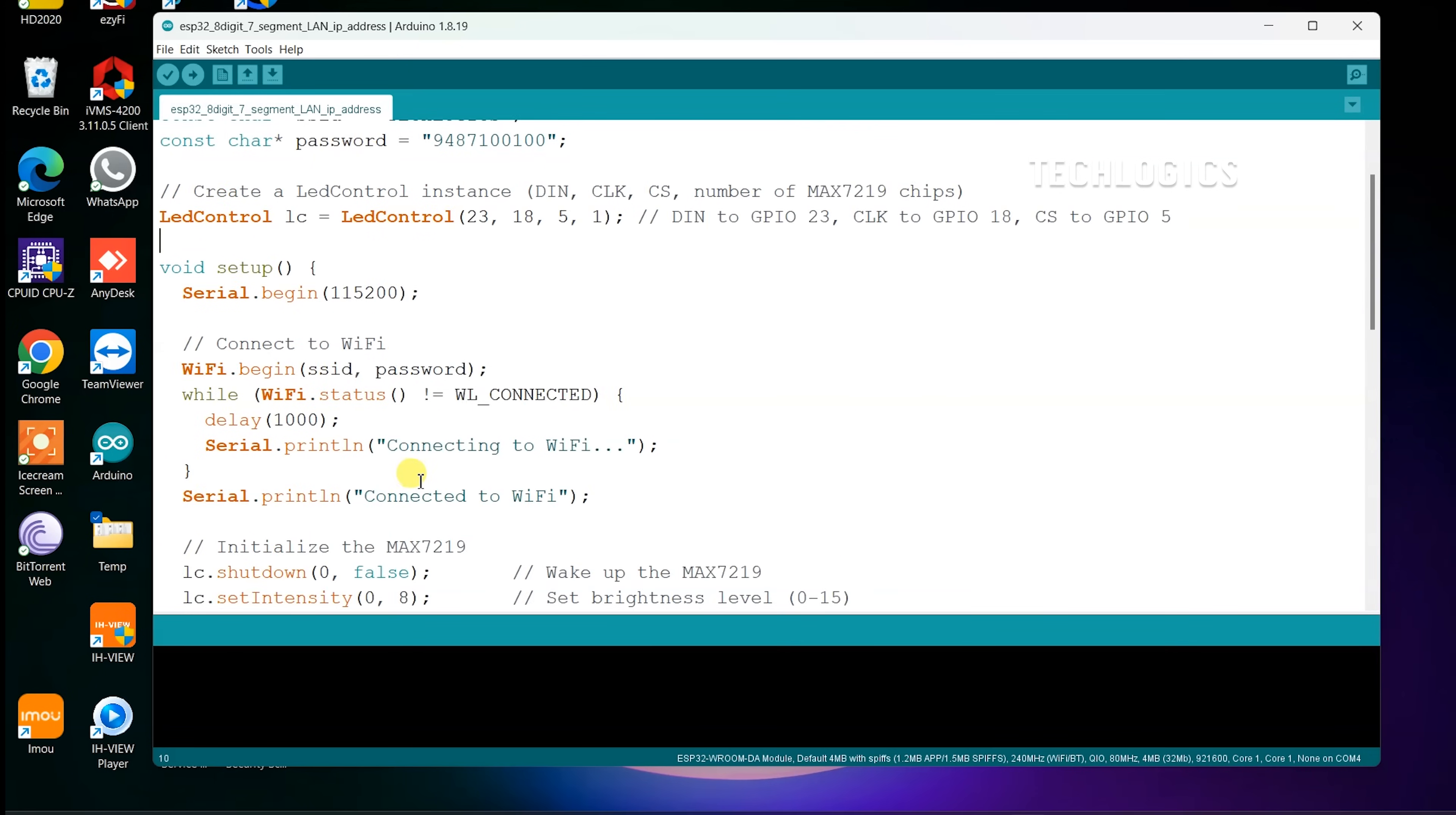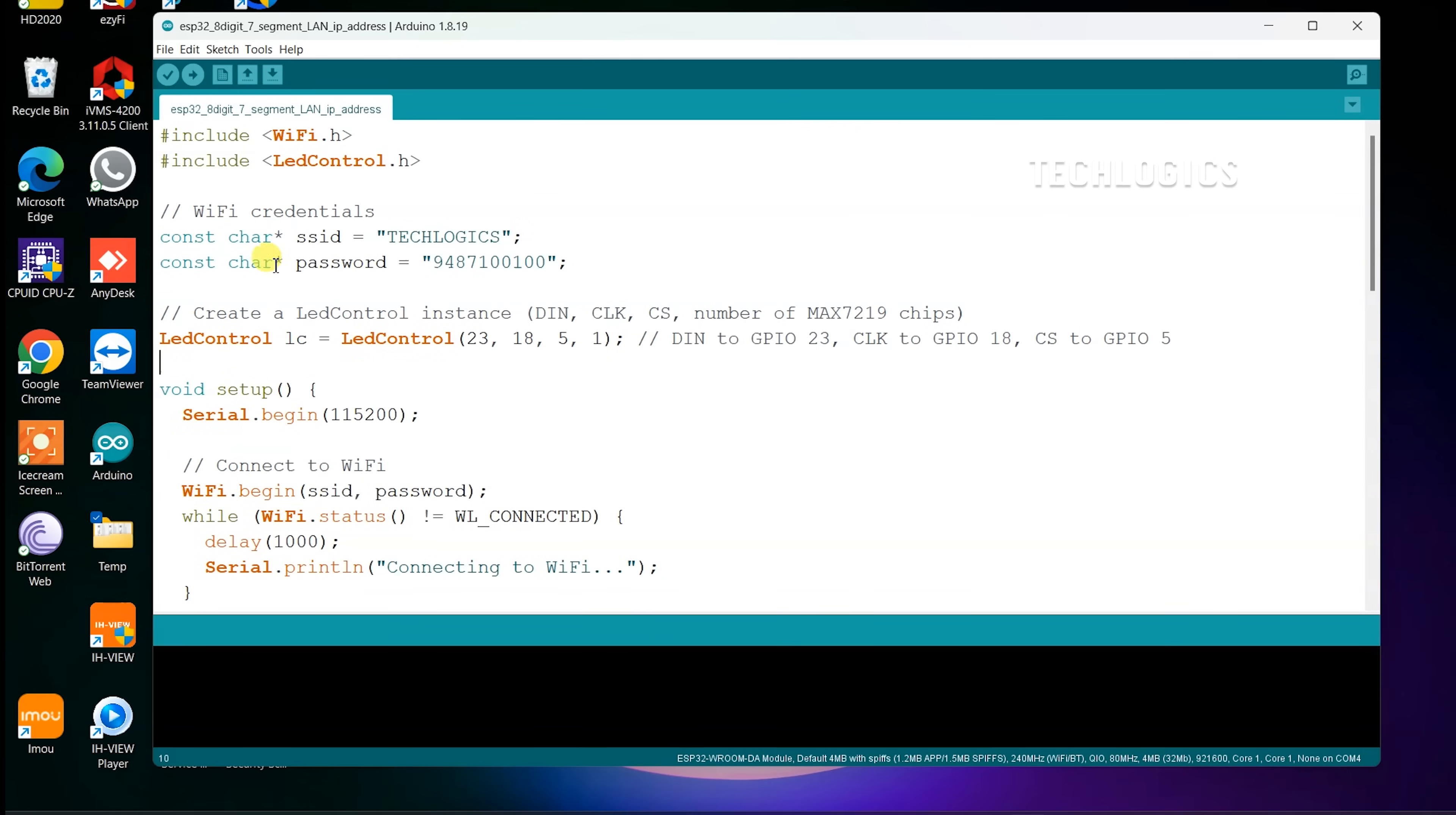This code connects to a Wi-Fi network, retrieves the local IP address, and displays it on an LED matrix controlled by a MAX7219 chip. Be sure to modify the SSID and password variables to match your Wi-Fi network credentials before uploading the code.